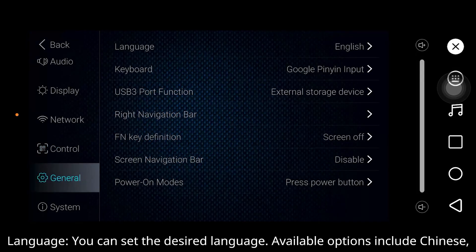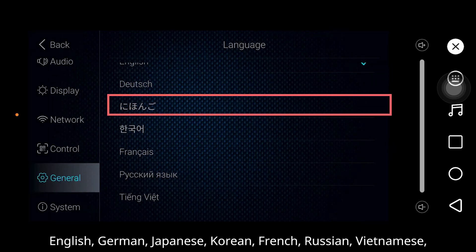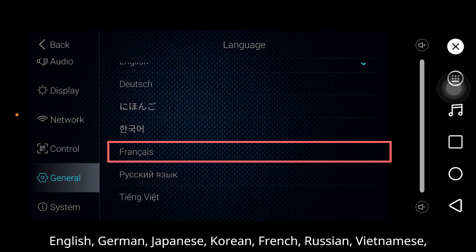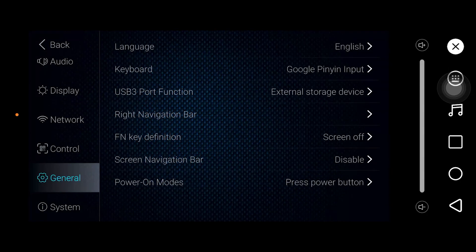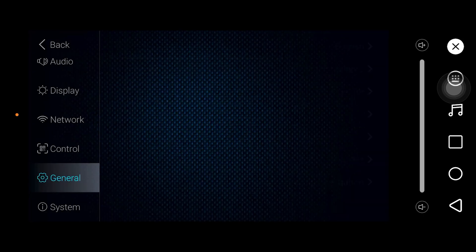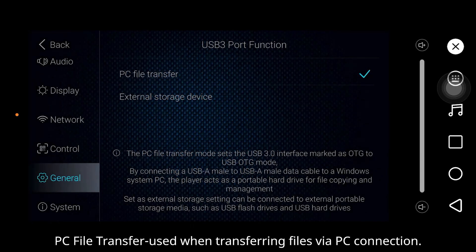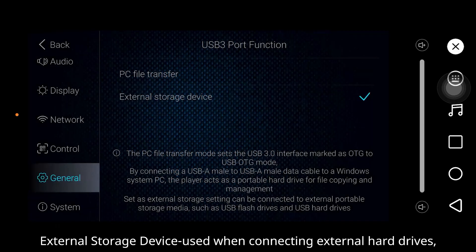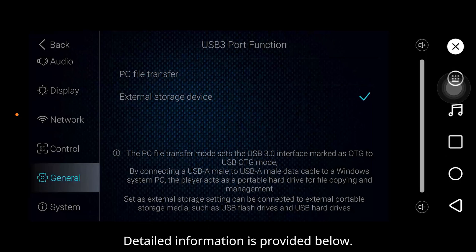Languages: you can set the desired language. Available options include Chinese, English, German, Japanese, Korean, French, Russian, and Vietnamese. Keyboard: Google Pinyin input. USB 3 port function: PC file transfer — use when transferring files via PC connection. External storage device — use when connecting external hard drives, USB drives, or other portable storage devices. Detail information is provided below.